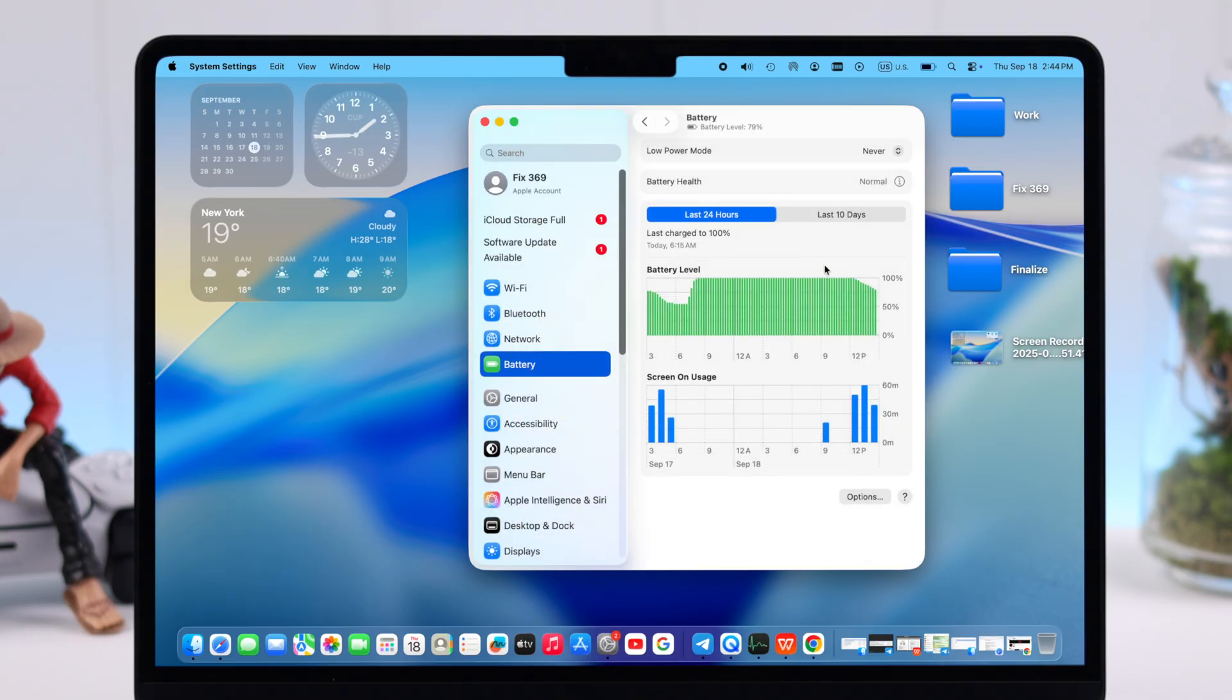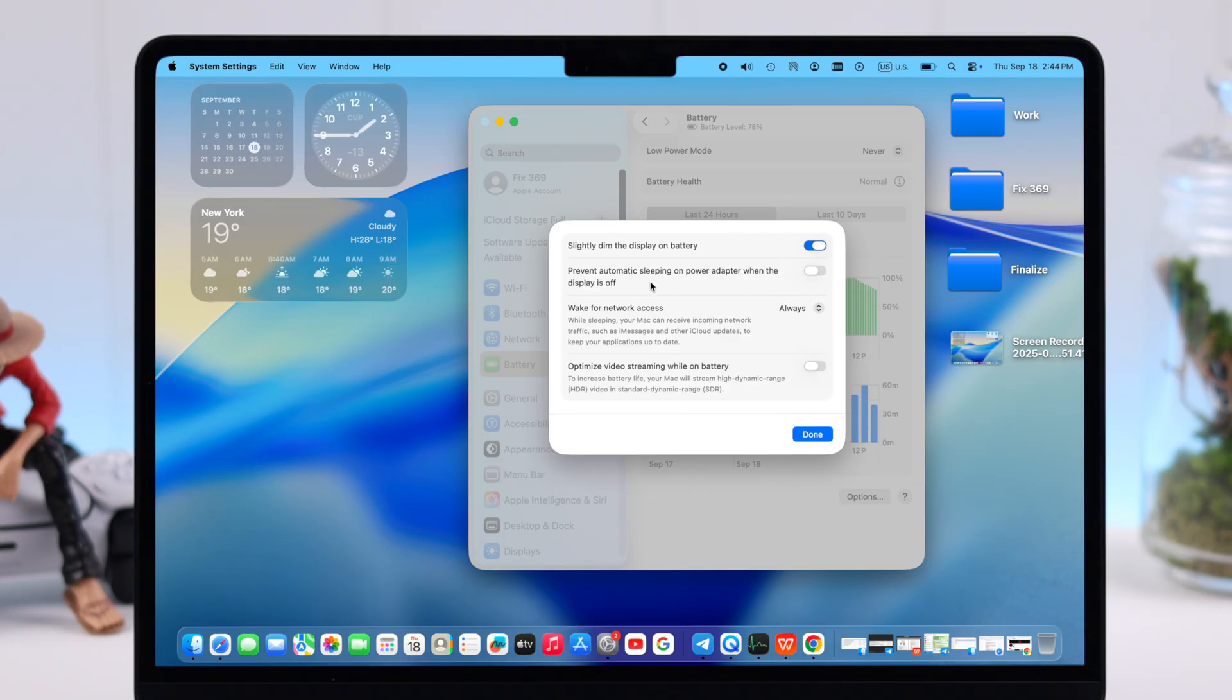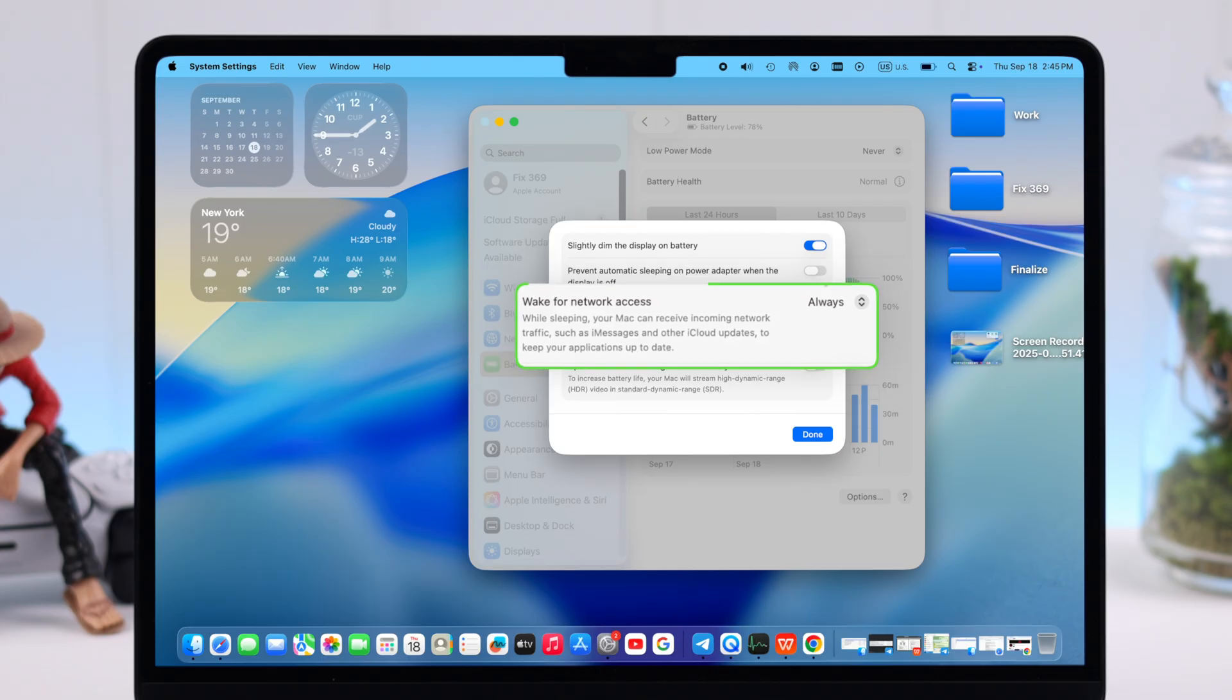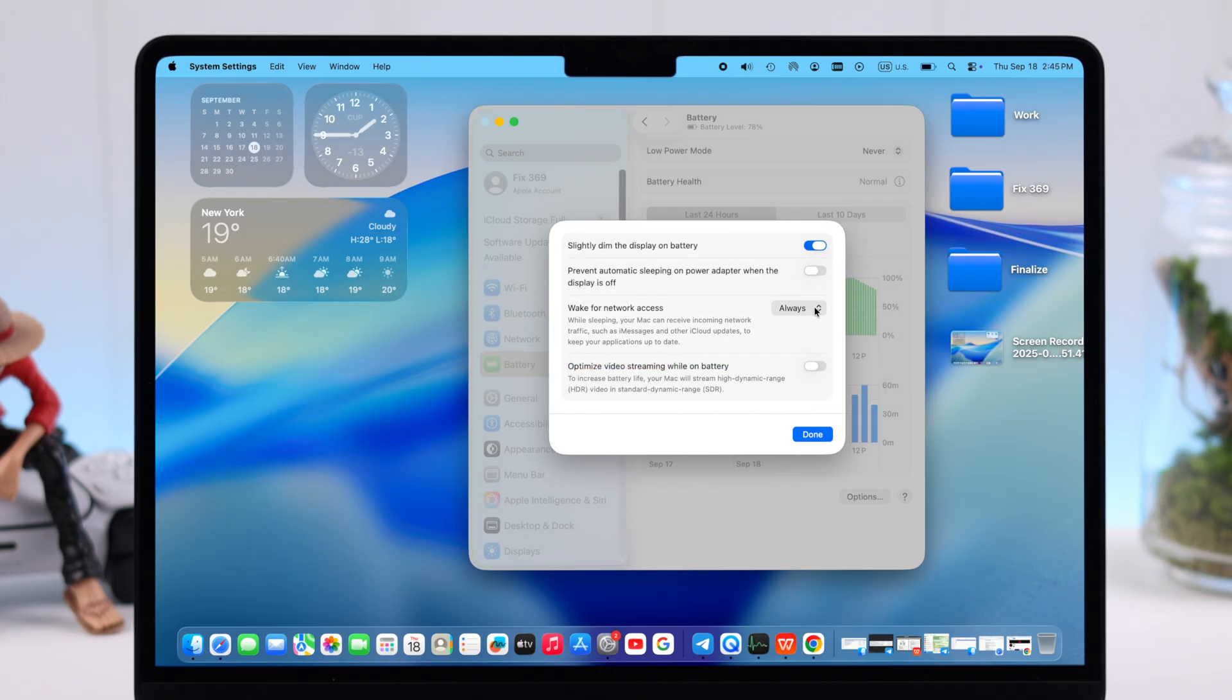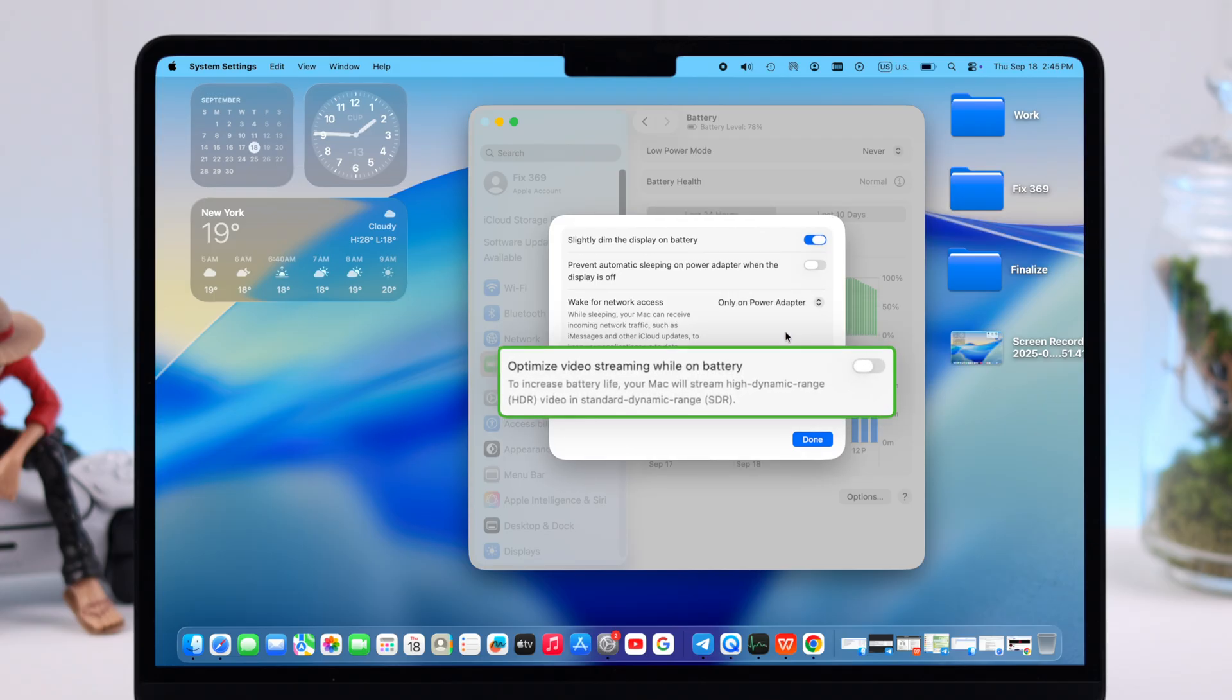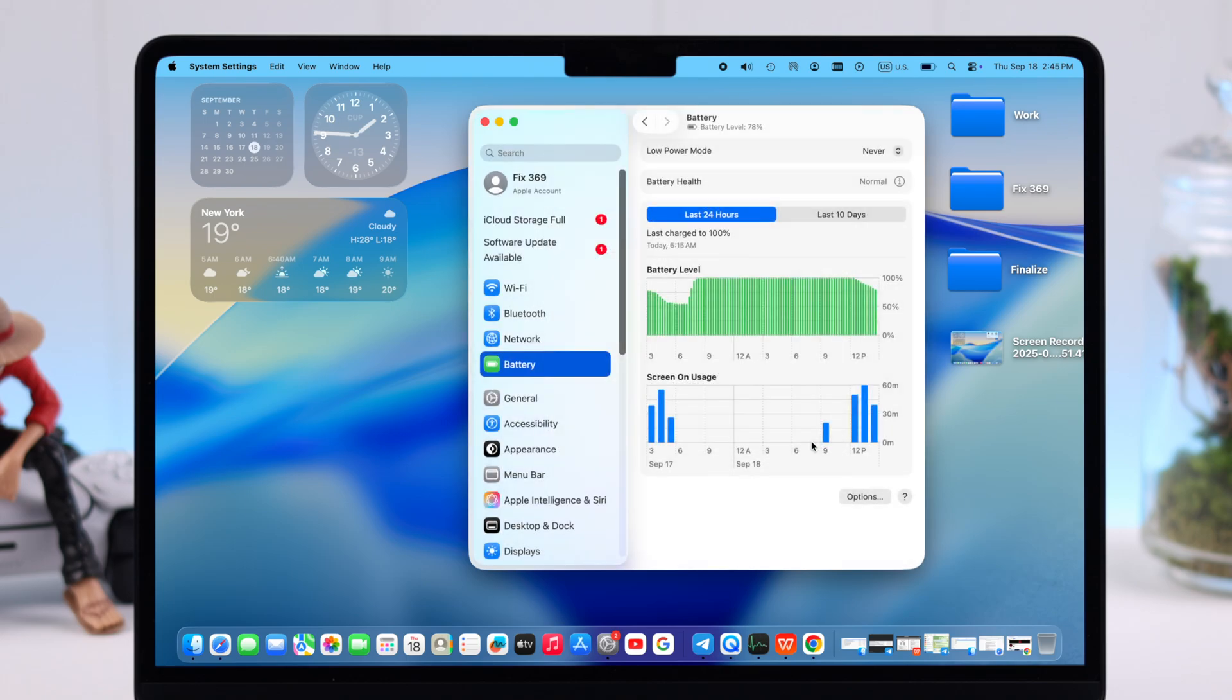After that, redirect yourself to the Options section. Here you can keep the slightly dim display option enabled. We're going to talk a bit more about display later in this video. The wake for network access is set to always—that means how frequently it wakes up your Mac when it's on sleep mode for sending notifications, which of course keeps draining battery. So it's better to keep this option on when plugged in. And after that, there is an optimized video streaming option. When it's running on battery, it's another smart way to save a lot of battery, so if you want you can keep it enabled.